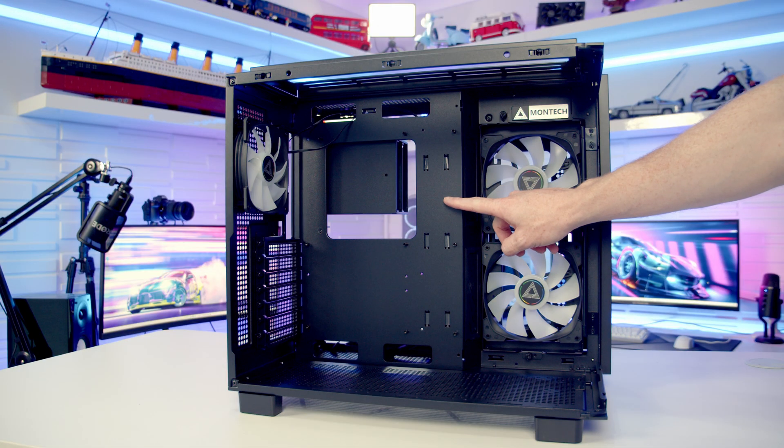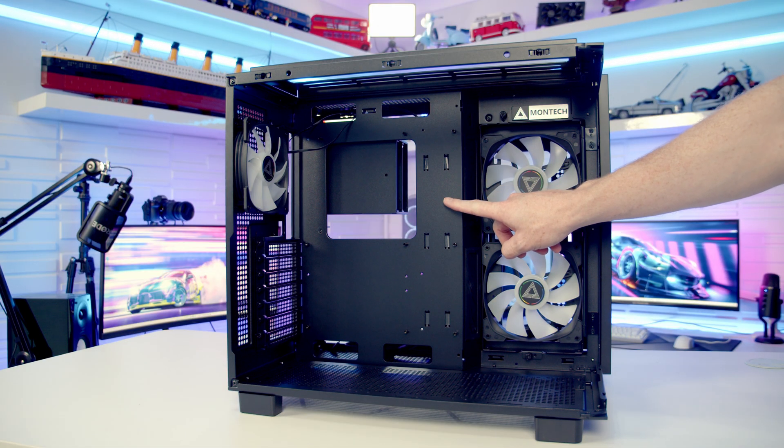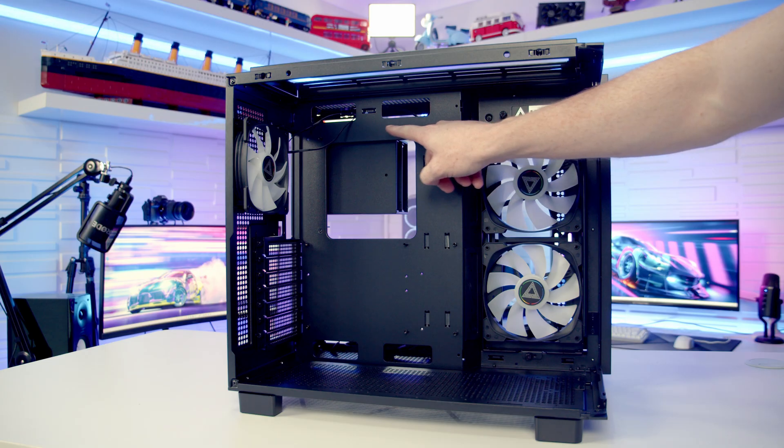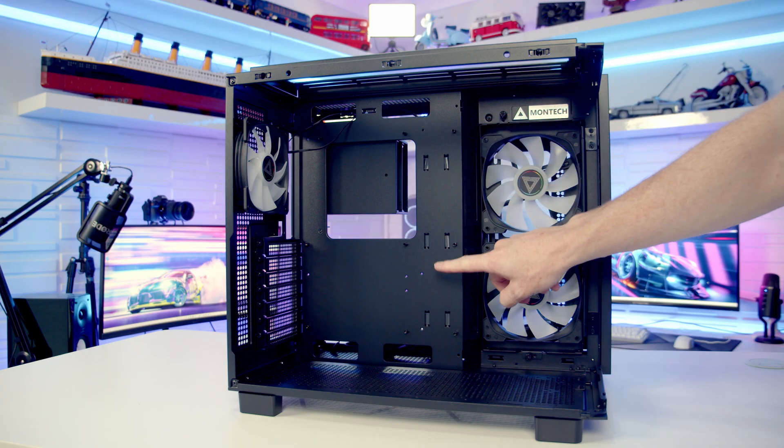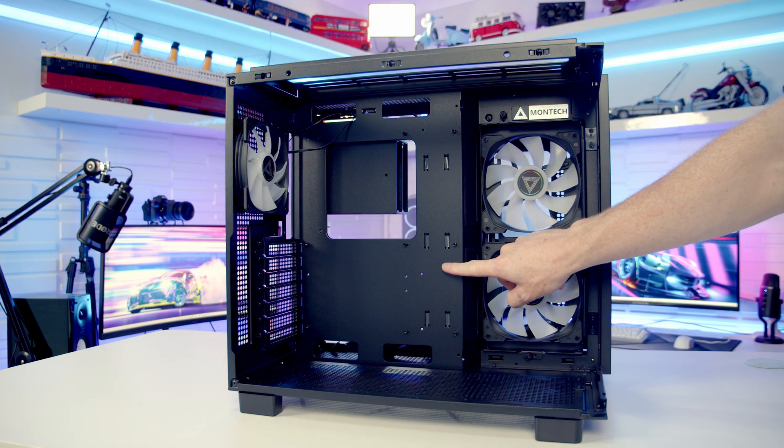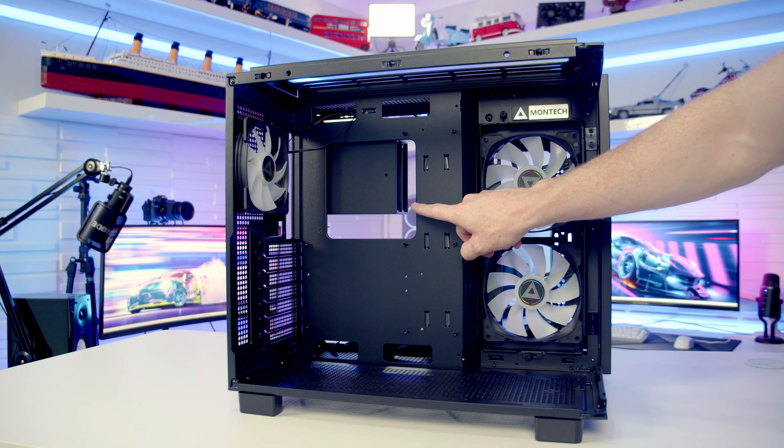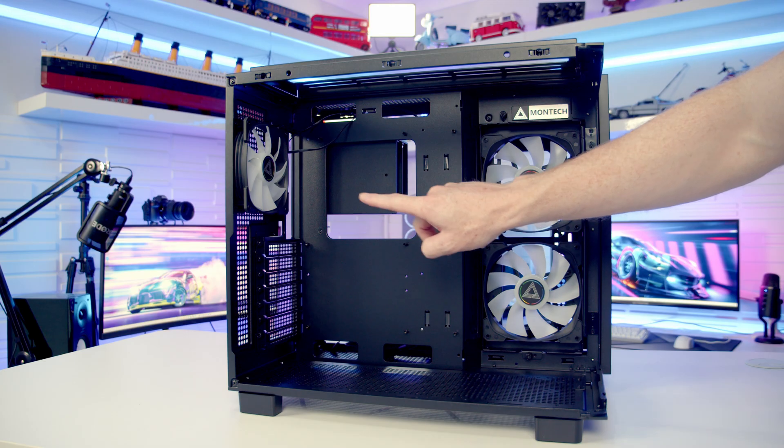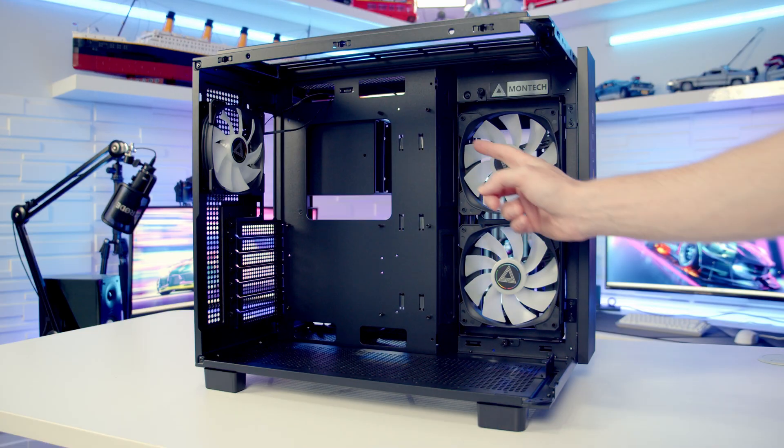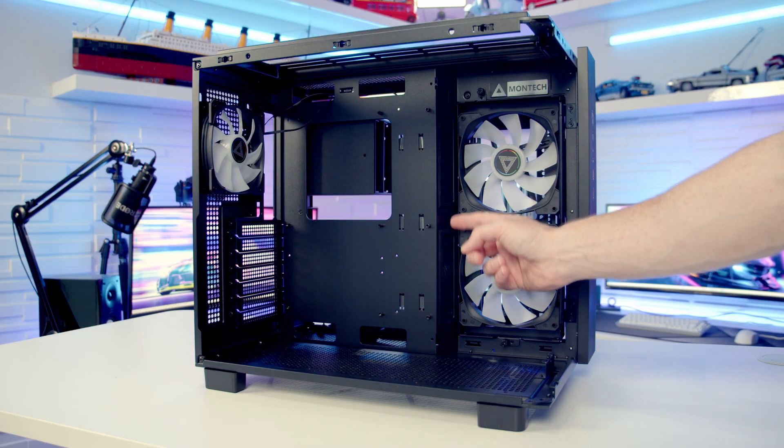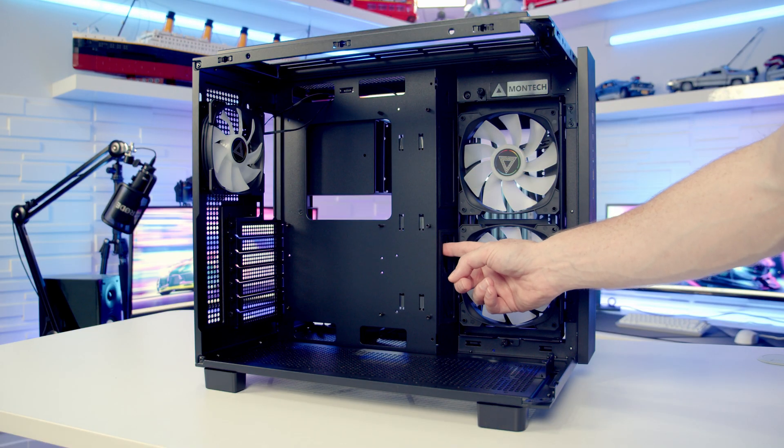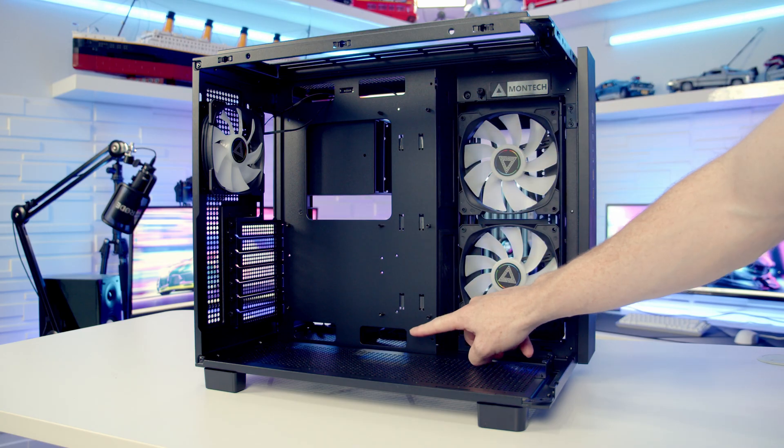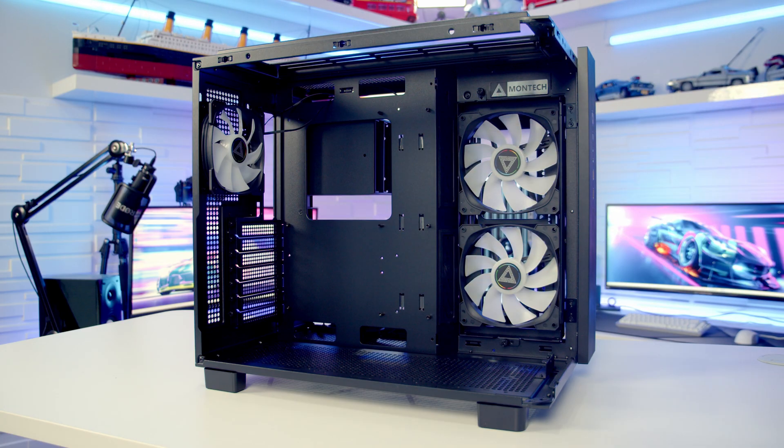In terms of motherboard support, the case supports motherboards up to E-ATX in size. You can see we don't have any additional cutouts for back connector motherboards, and the maximum height of CPU cooler support is up to 175mm. You can see we've got two rubber grommets over to the right-hand side of the motherboard, but we don't have any rubber grommets at the top or at the bottom.